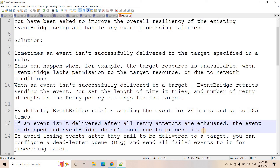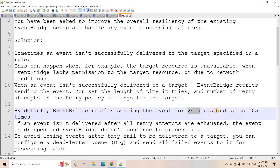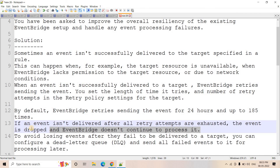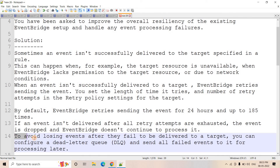In the existing system, EventBridge will try for 24 hours with up to 185 retry attempts — or whatever you configure. After all those retry attempts, if the event still cannot be put to the target, EventBridge simply drops it. That's not a good design. To avoid losing events, we can configure a Dead Letter Queue and send all failed events to the DLQ for later processing.